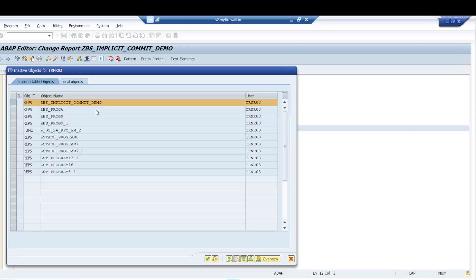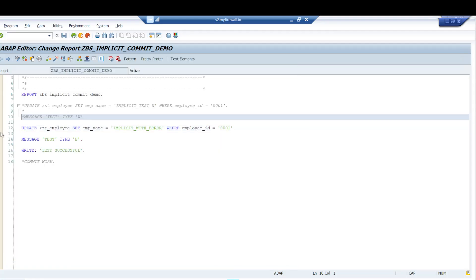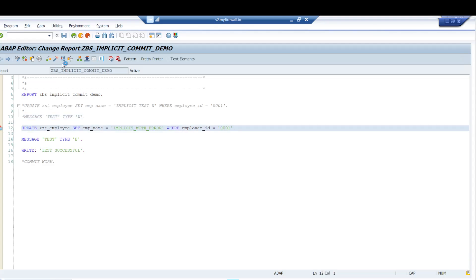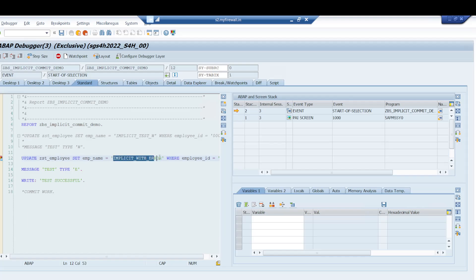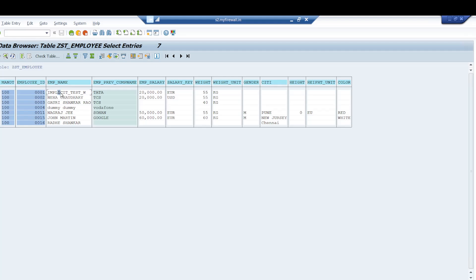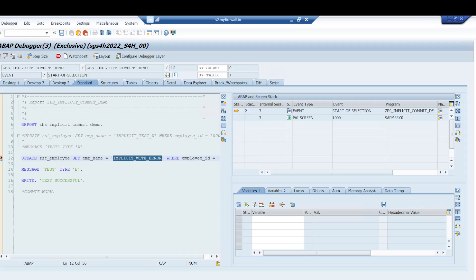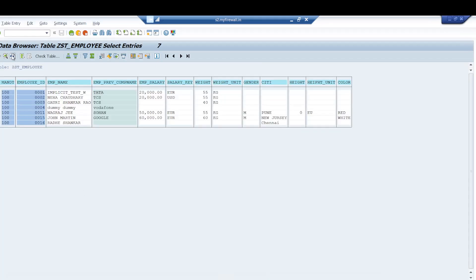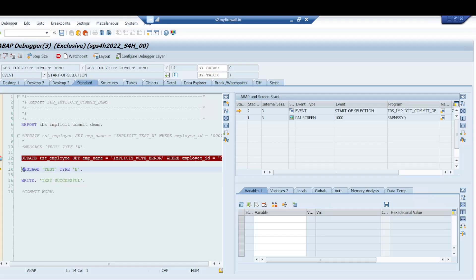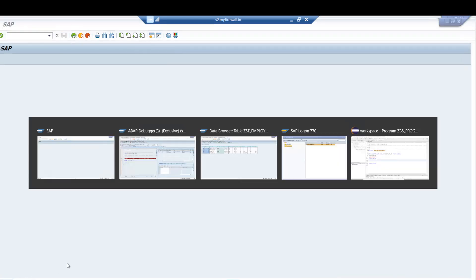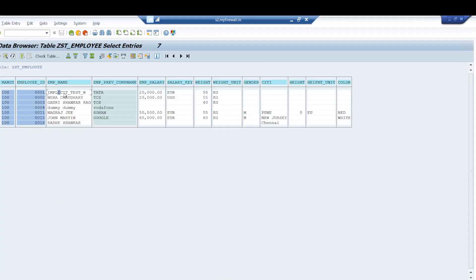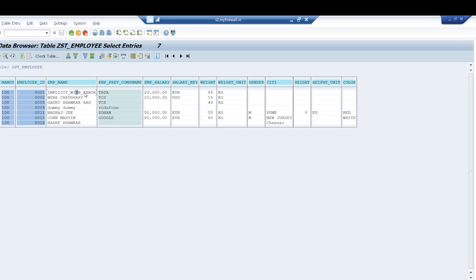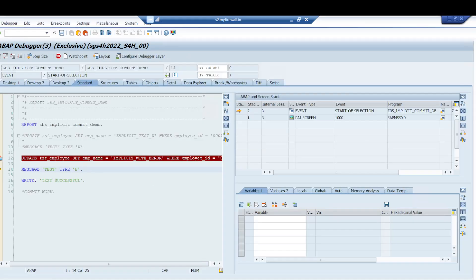Now let's see the error message scenario. I execute this part and come here — 'implicit test with error' is set. I press F6, and at this point before the error message triggers, the warning value is still there. But when the error message triggers, a screen change and work process change takes place, and you can see 'implicit with error' is now showing in the table. Implicit commit occurred with the error message as well.